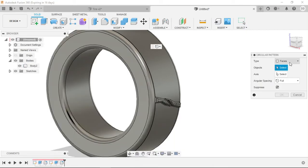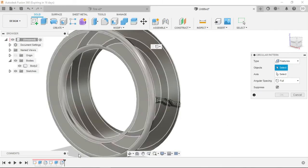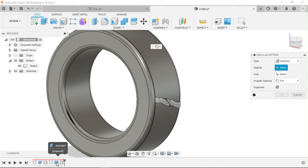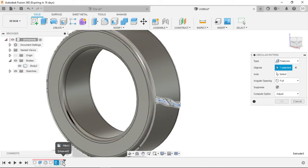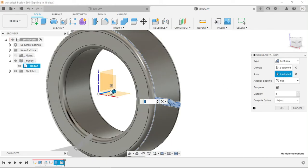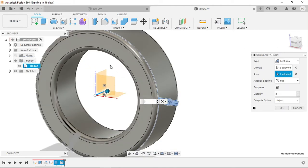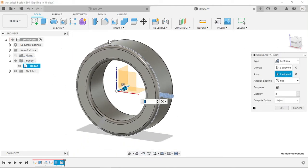We want to select the features—we want to select the extrude and the fillet. We want to select the center axis, which is another benefit of creating this tire about the origin. Then we can see that we've got the preview set, so we can see the three instances that the preview pattern gives us.